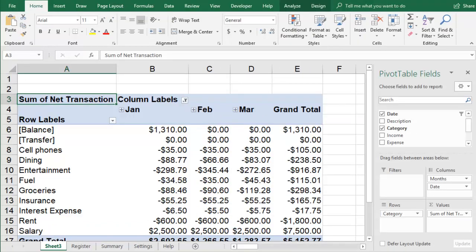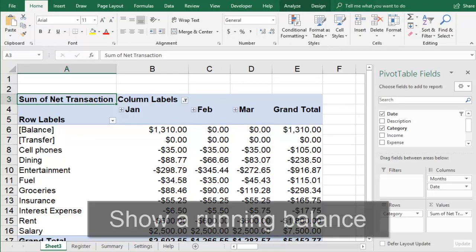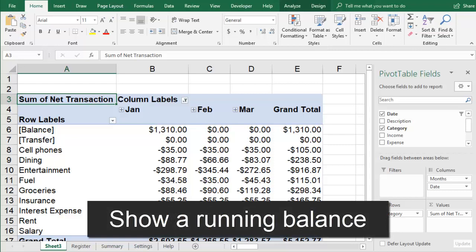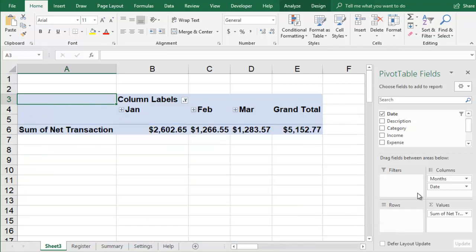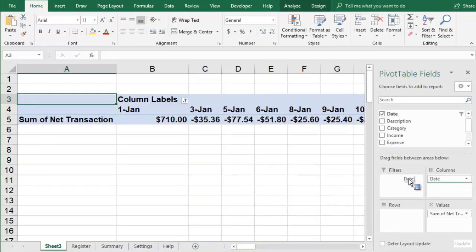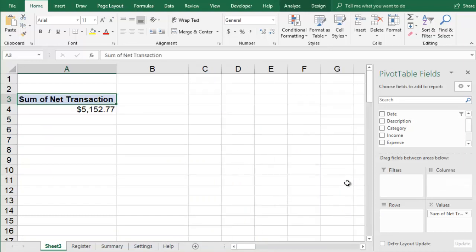In addition to seeing the amount of each individual transaction, you may also want to see a running balance for each account. This can be especially useful for reconciling your worksheet with your bank statement. You can get ready to add a running balance by switching around the fields in the pivot table so they're easier to see.